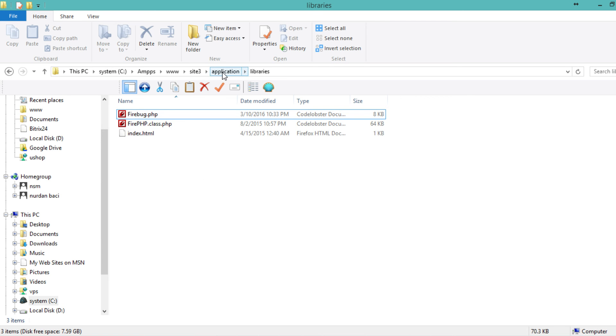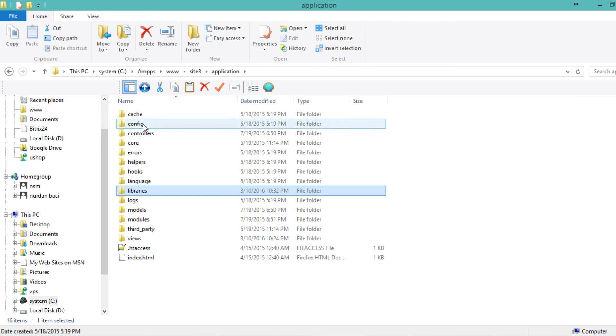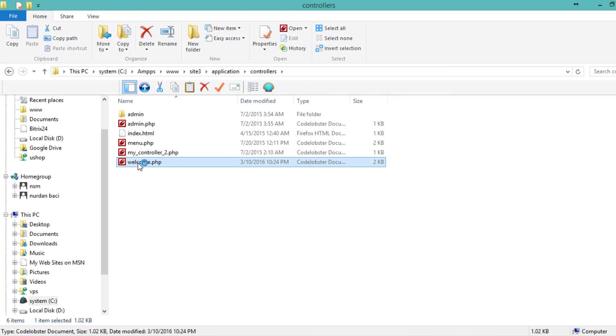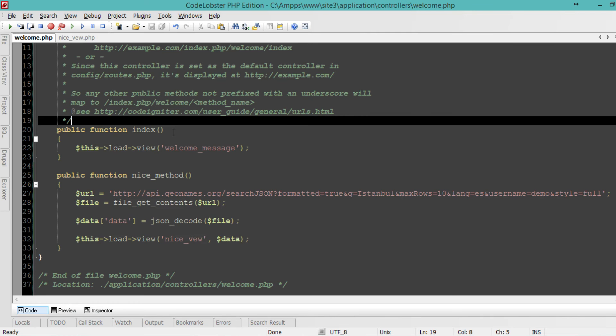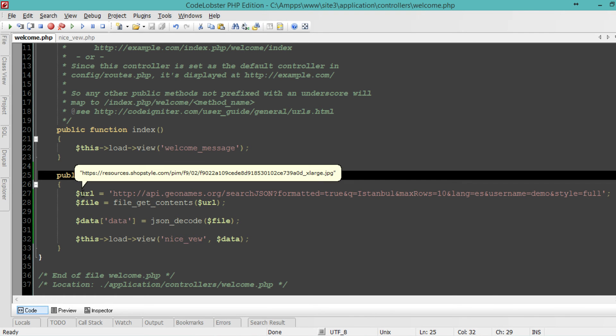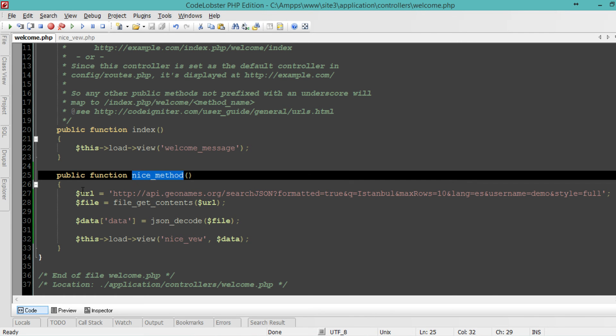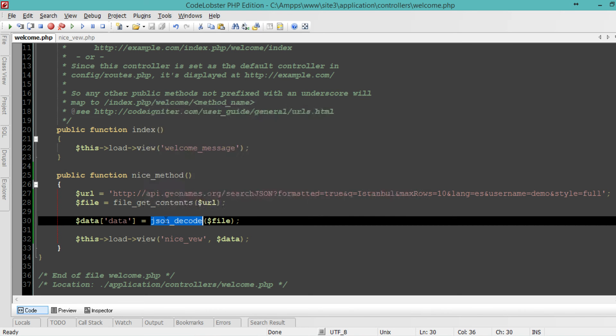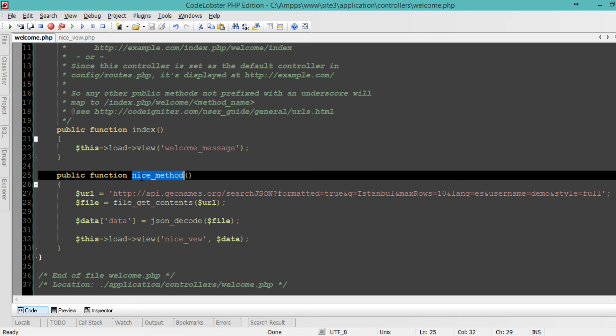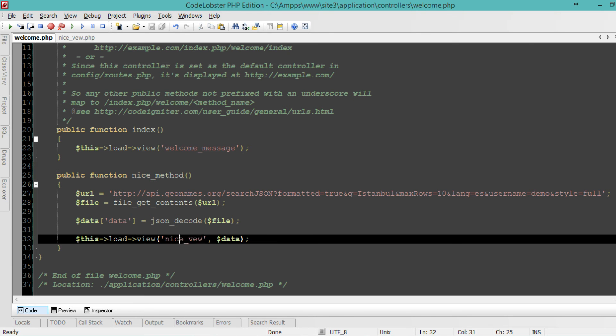Let's go to controllers. I created a method in the Welcome controller called nice method. It's calling data from an API, decoding it to JSON, and sending it to the view. If we call nice method, it will call the nice view.